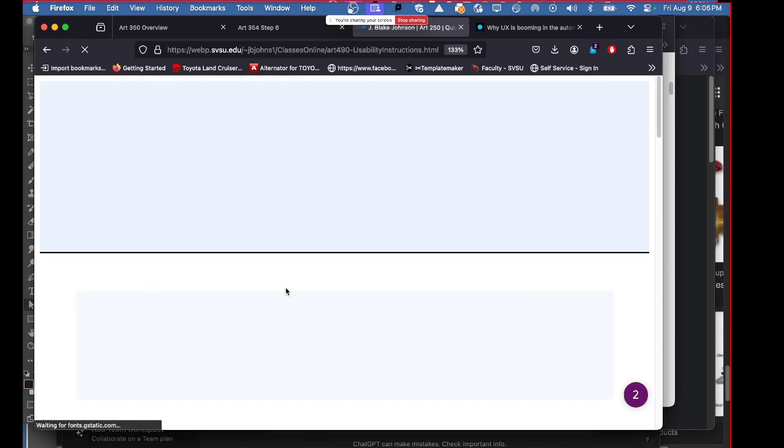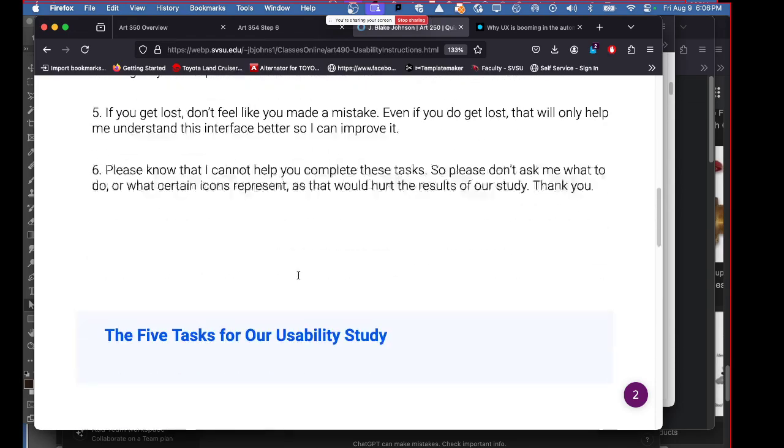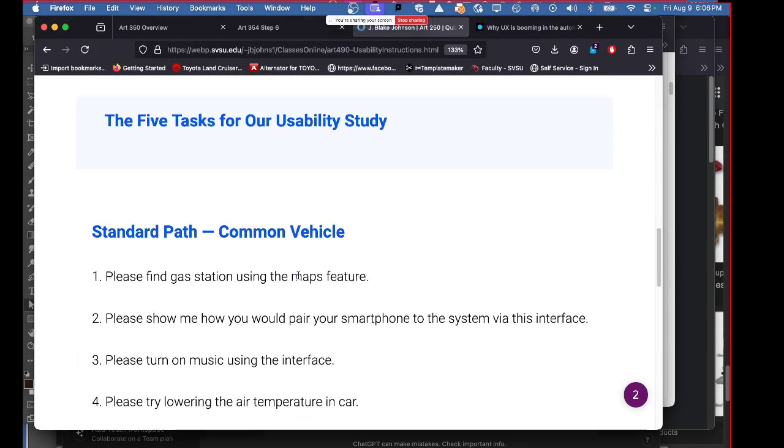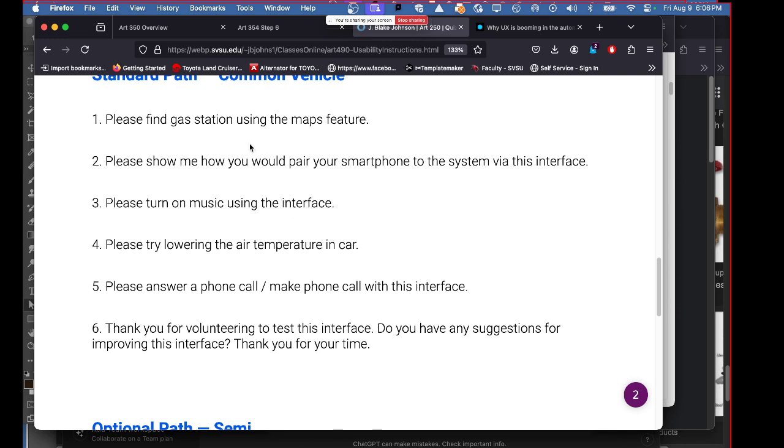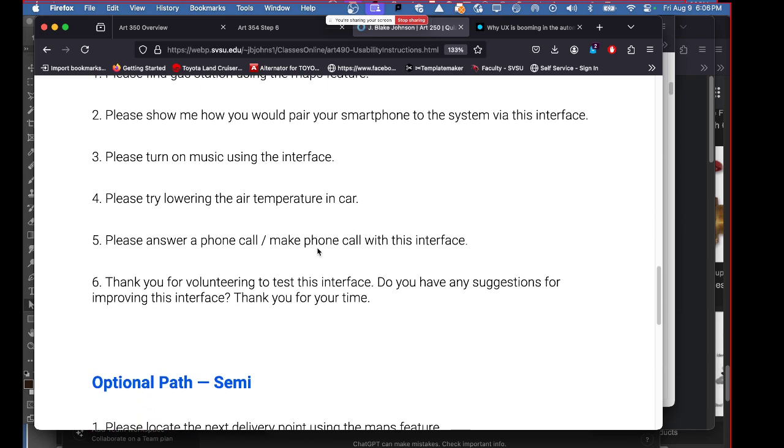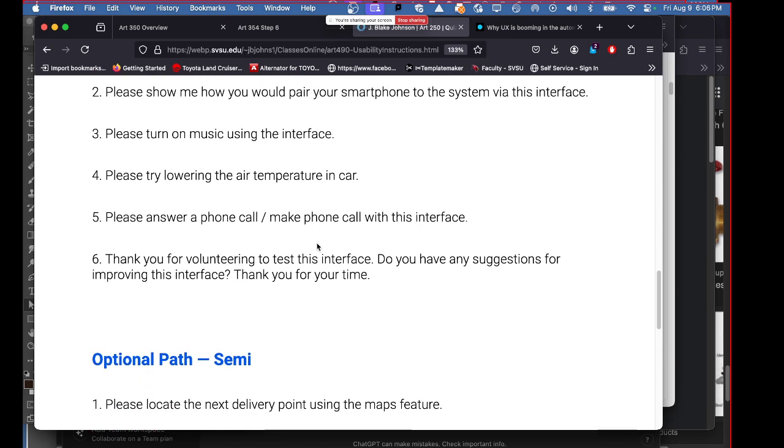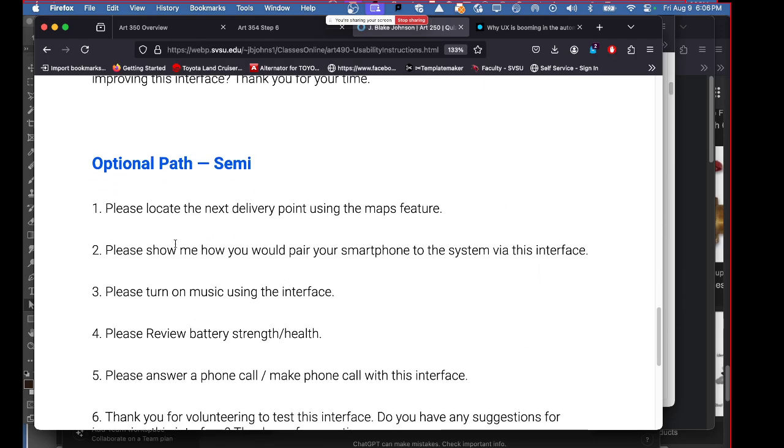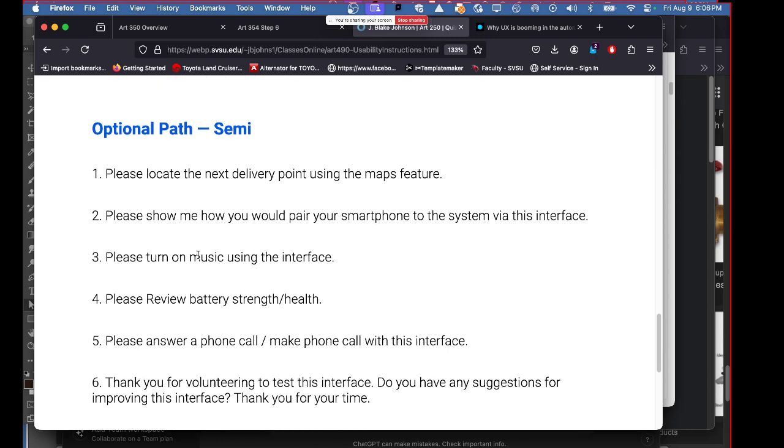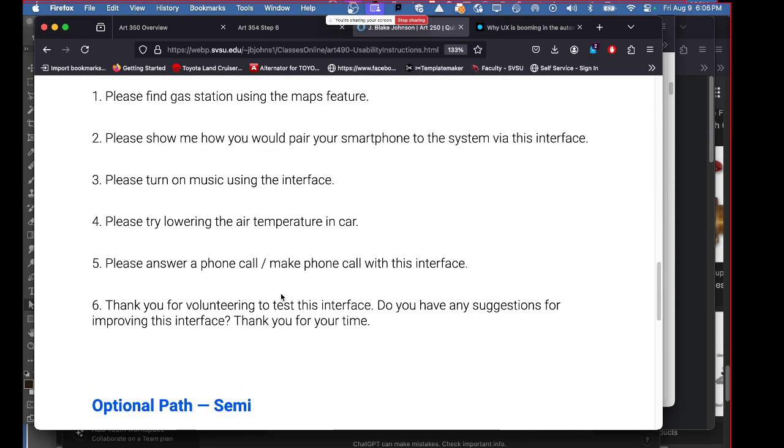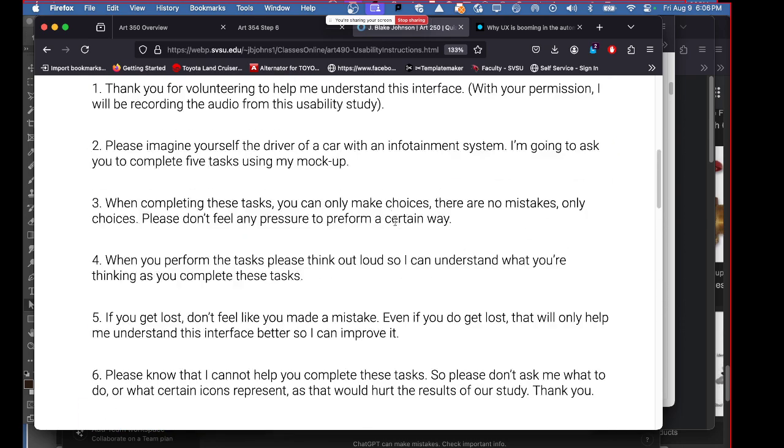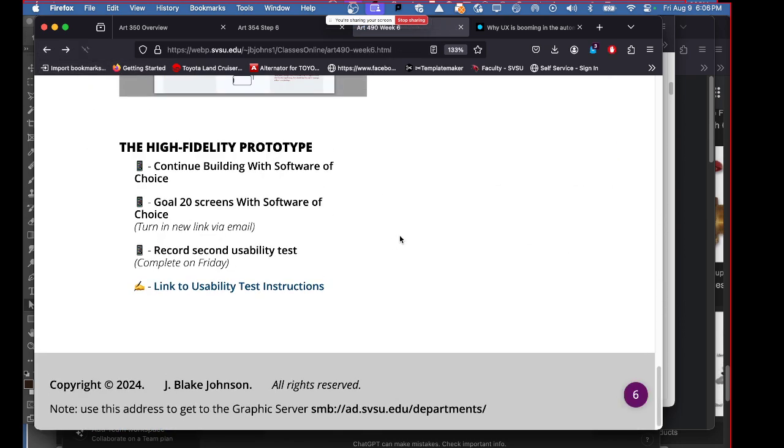Again, these are the things I want you to be able to do. The tasks for a common vehicle - be able to find a gas station using navigation maps, how to pair your smartphone, how to turn on music, how to control the air temperature, how to answer a phone call or make one. Those are the things. And the semi is pretty similar, you just also have to show me the battery strength and health, other than controlling the air temperature.